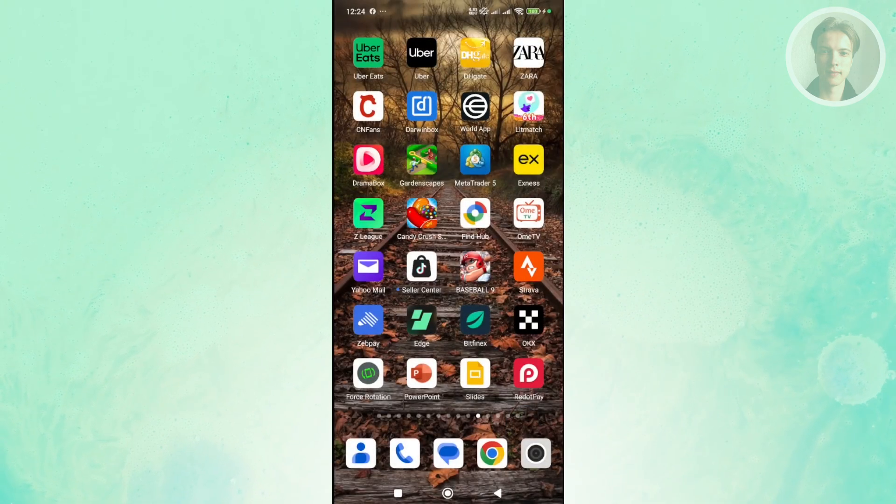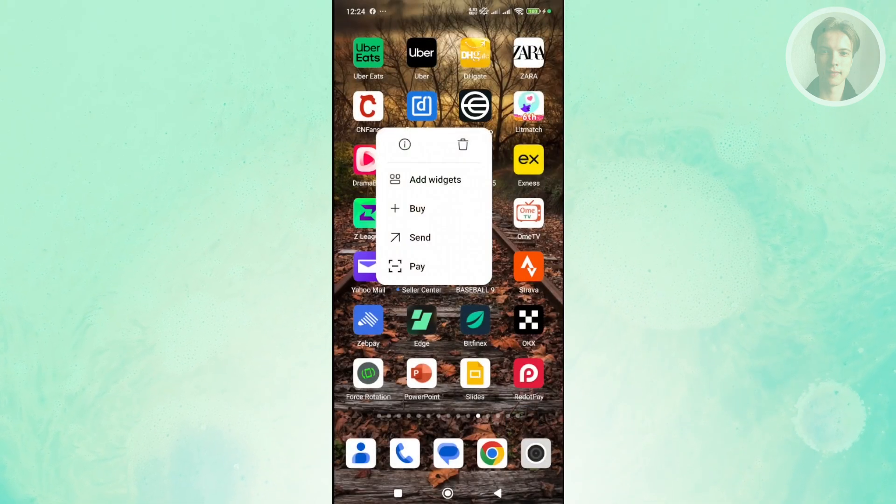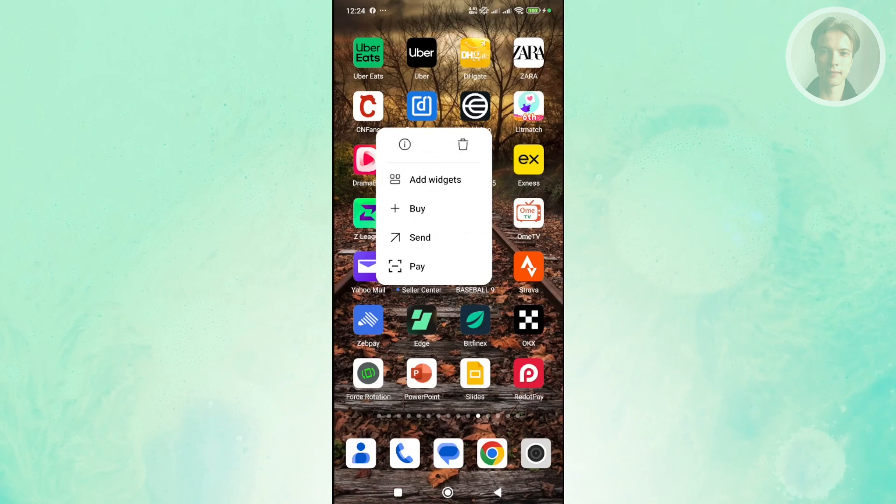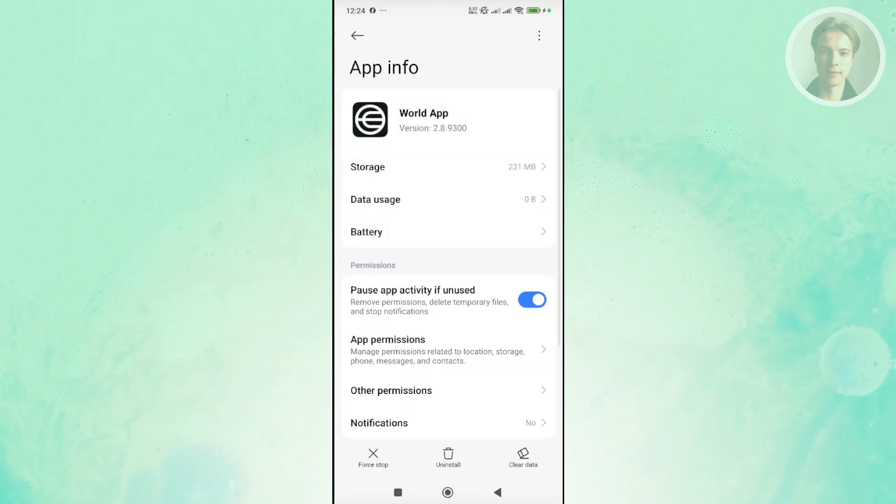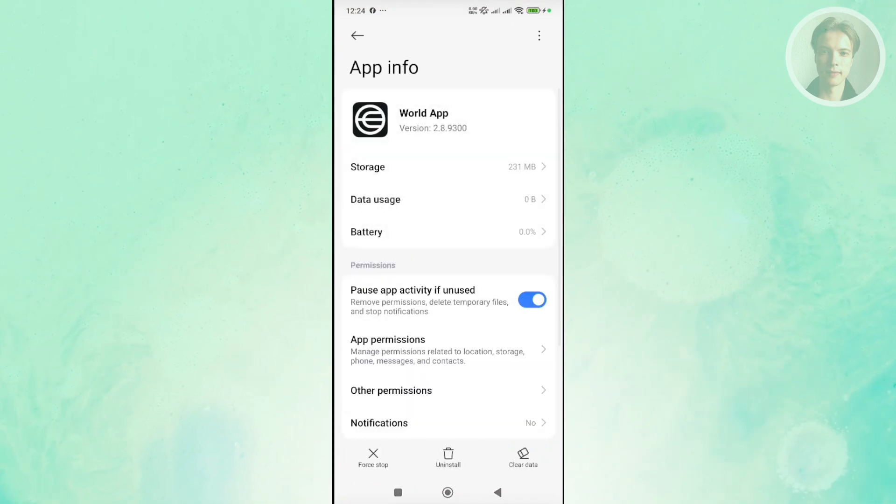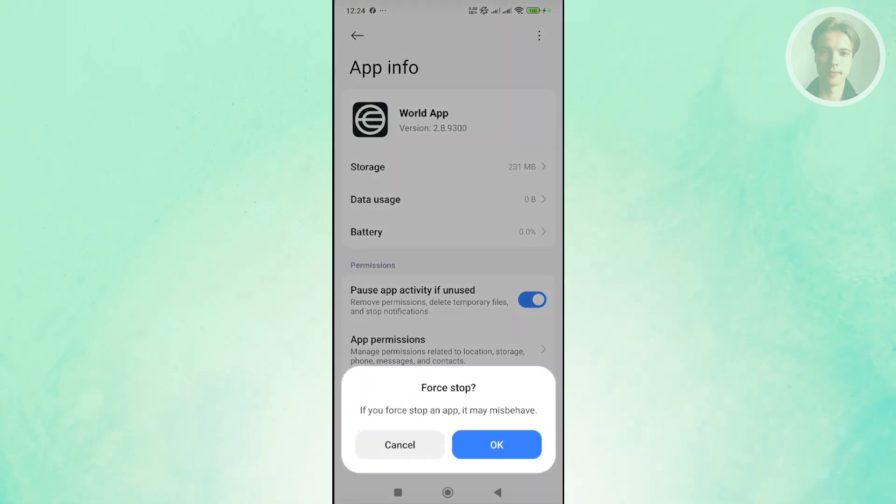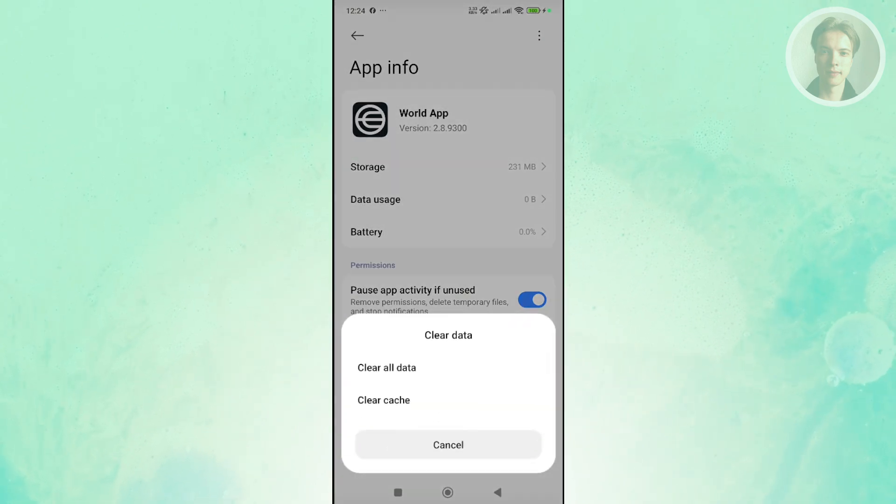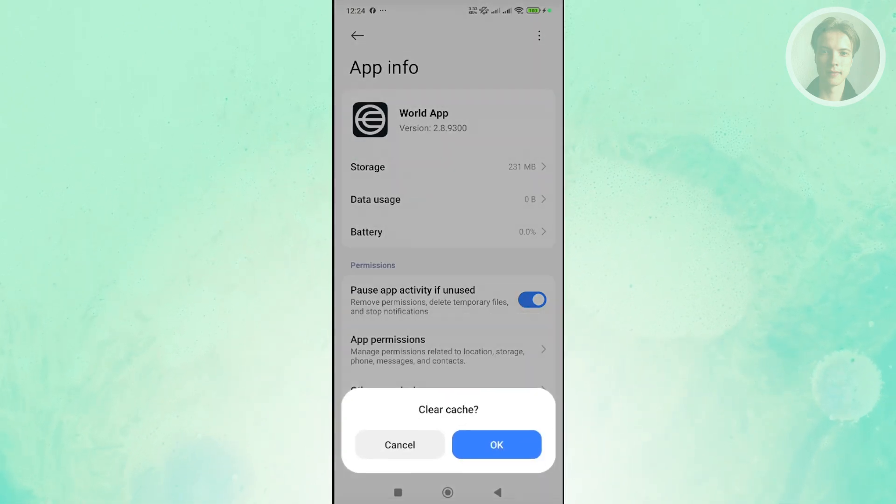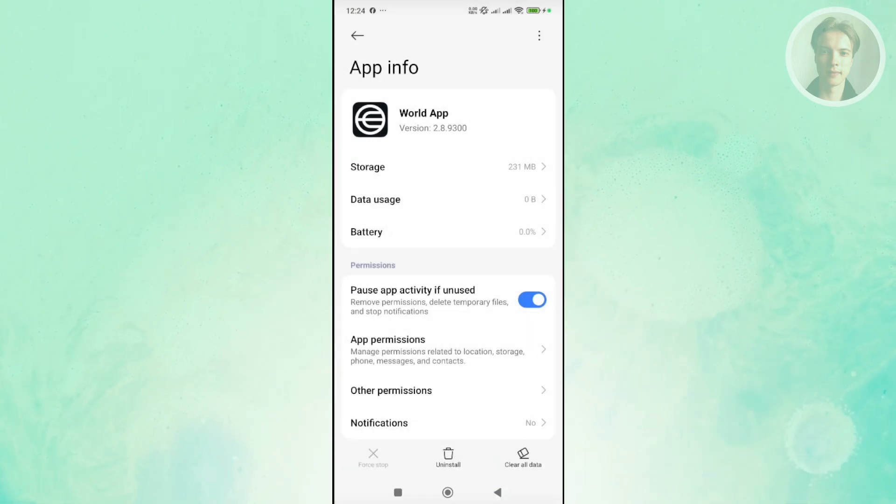So you want to press and hold on the World app here and you want to click on the eye icon next to the trash can icon. Once you press and hold on it, click on the force stop that you see at the bottom left here. Click on OK, click on clear data at the bottom right, click on clear cache and OK.